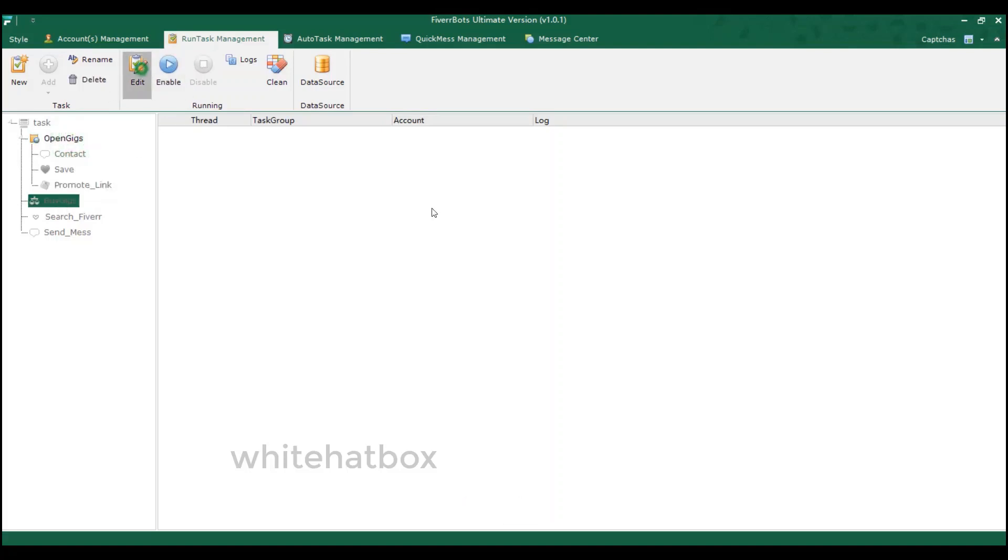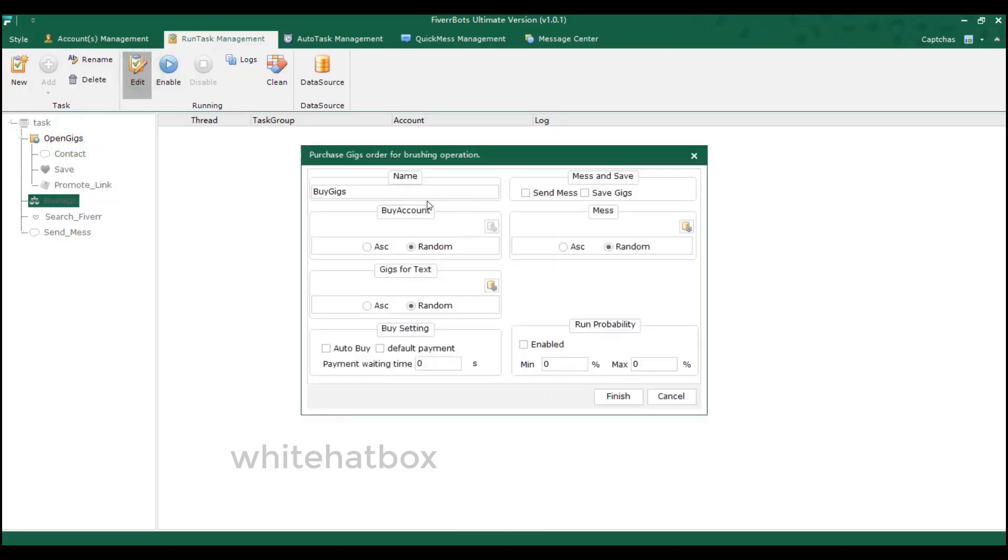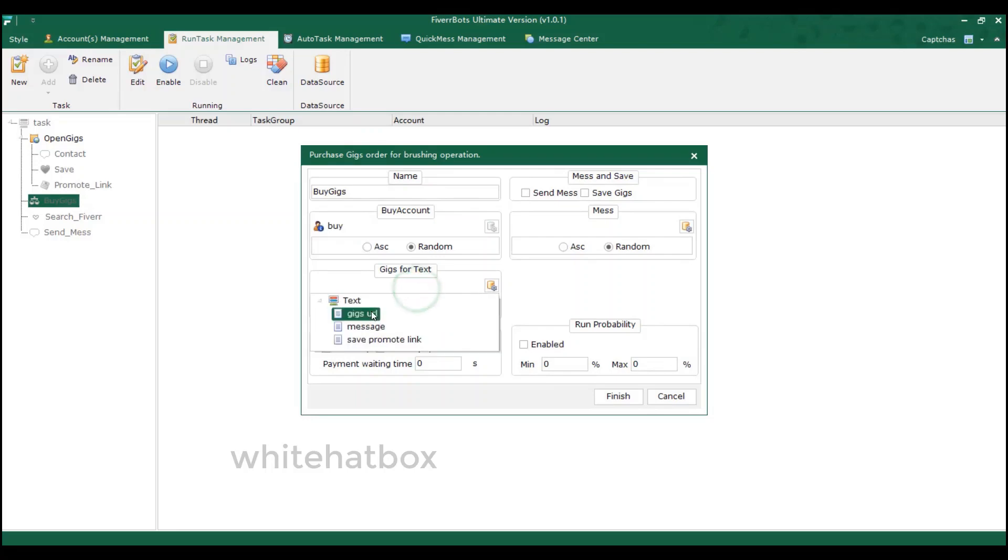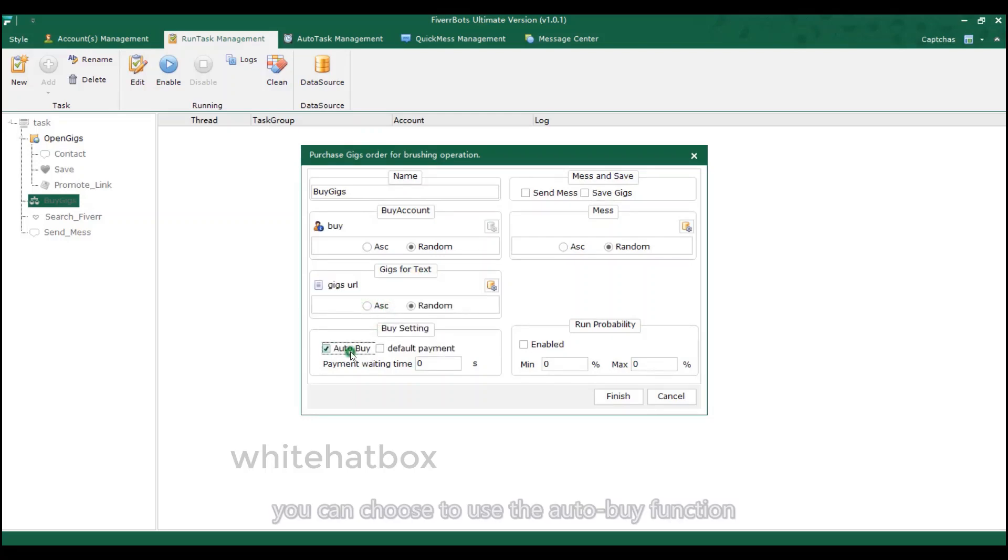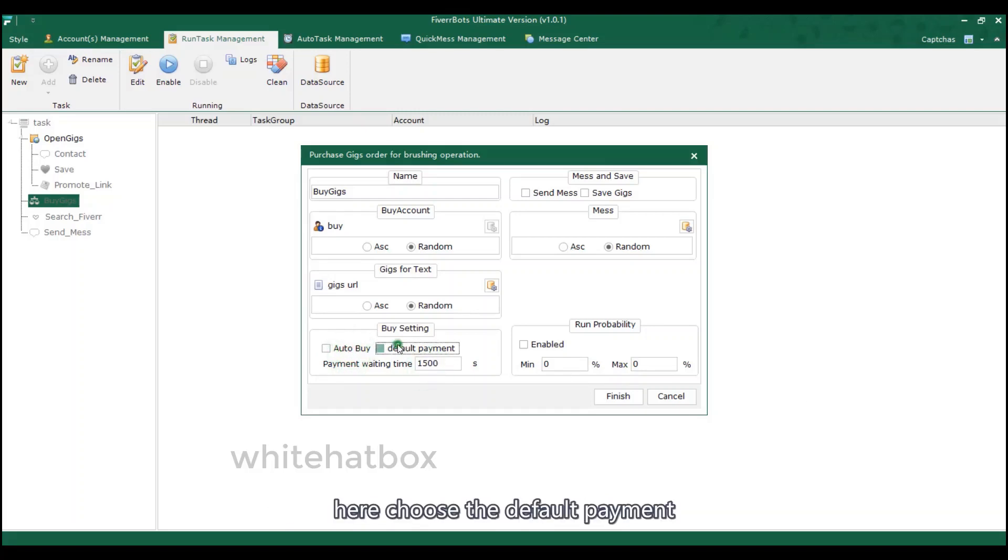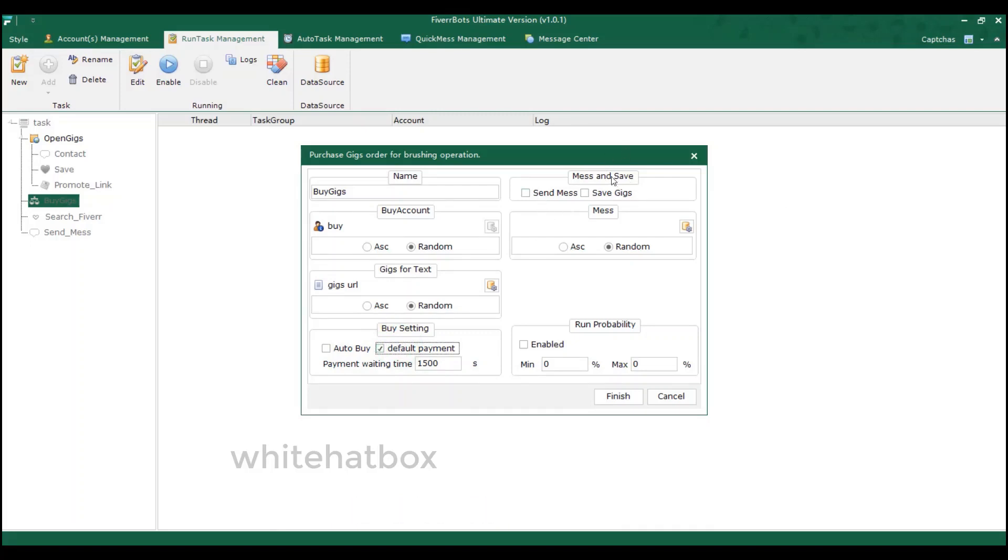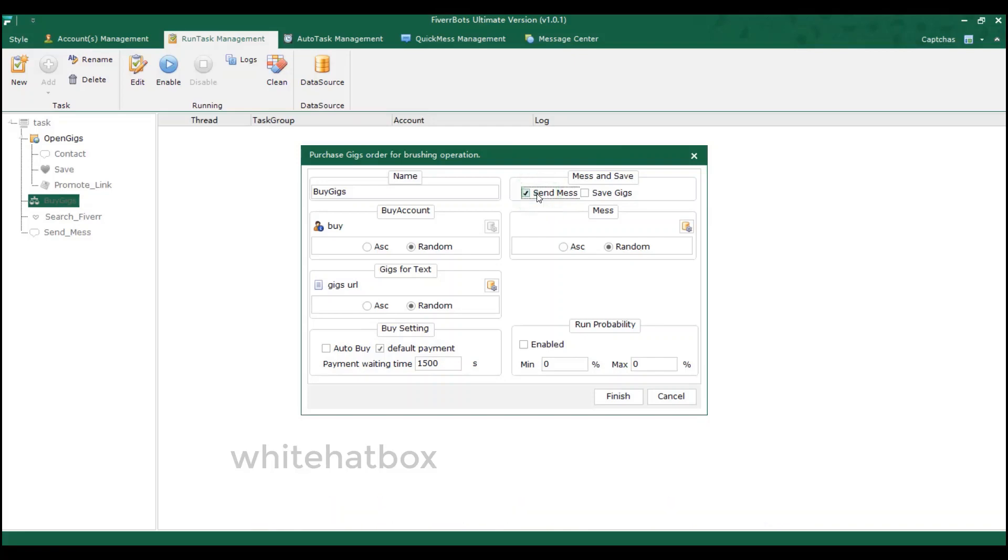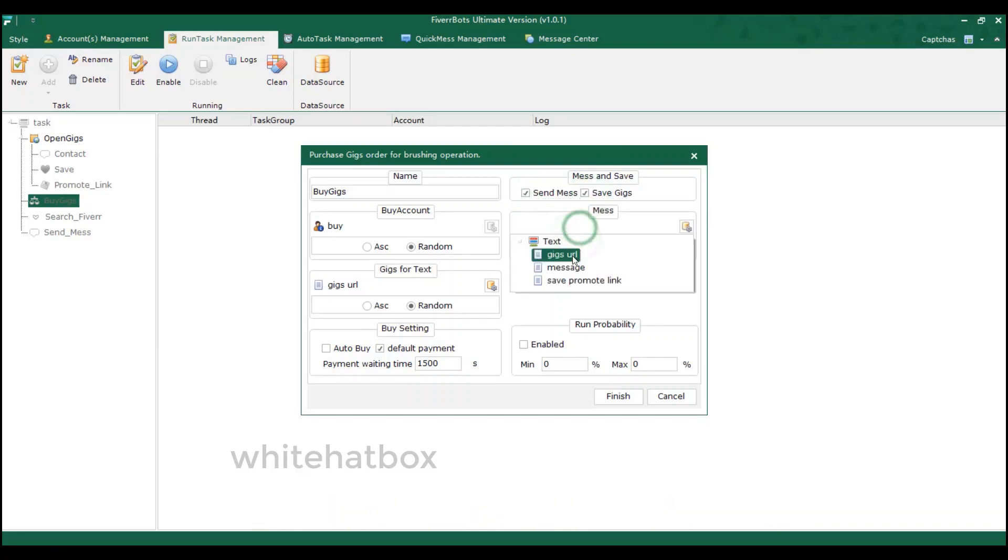Buy gigs. You can choose to use the auto buy function or buy it manually. Here choose the default payment. Next time we'll use the same payment way. You can also choose to send messages and save gigs. Select the message source.